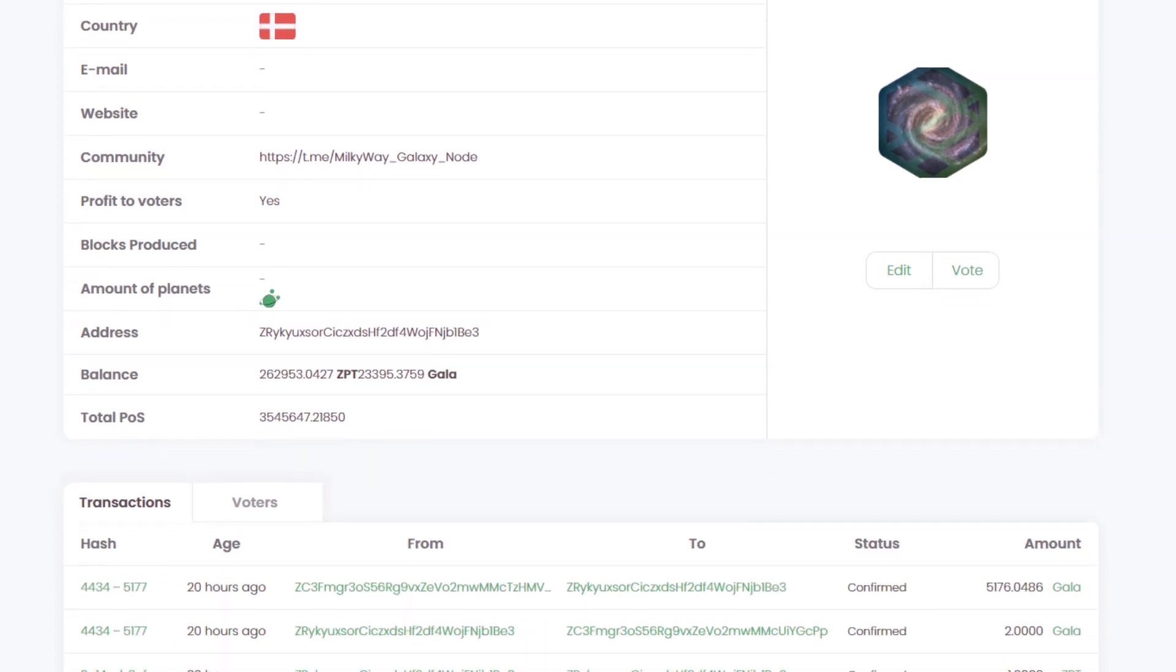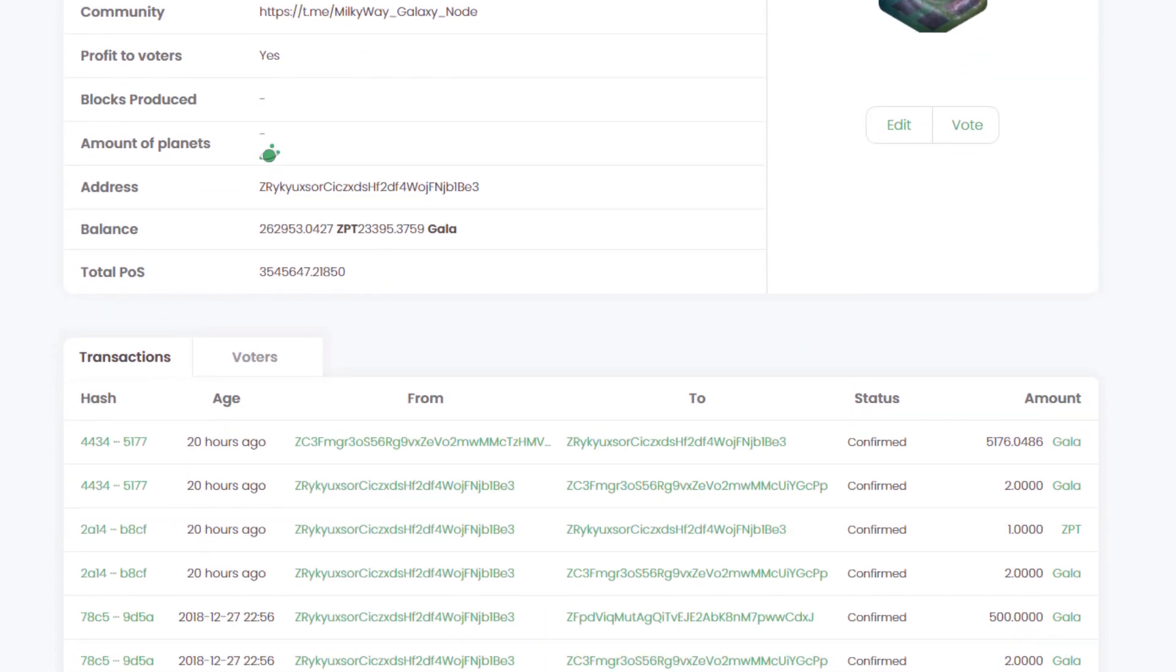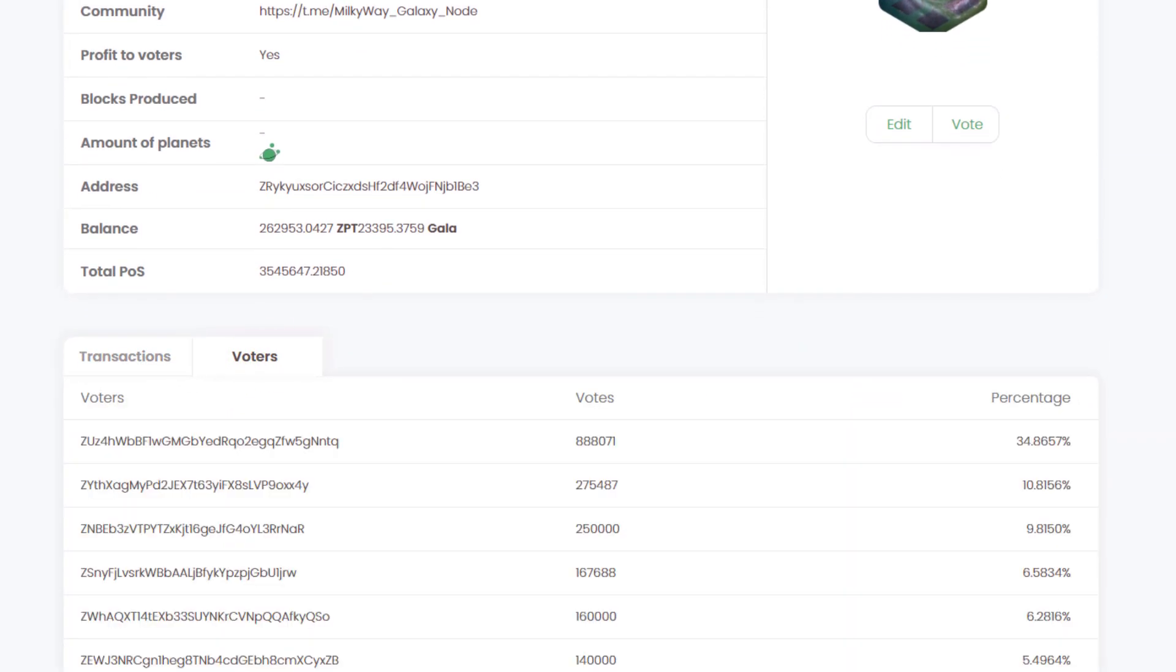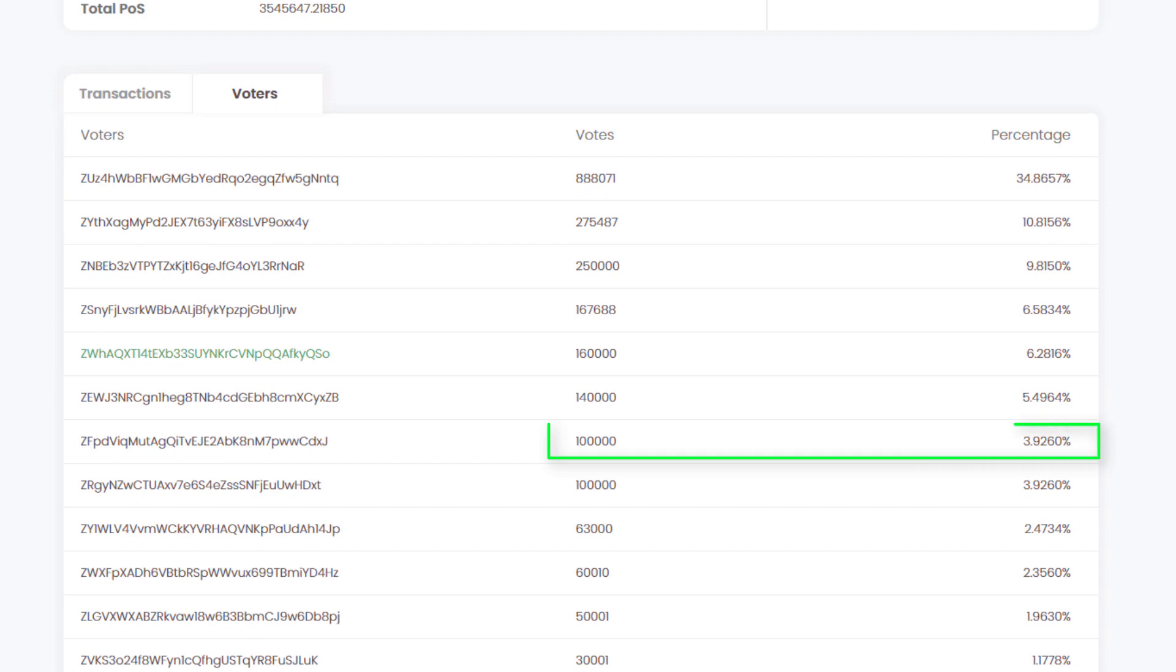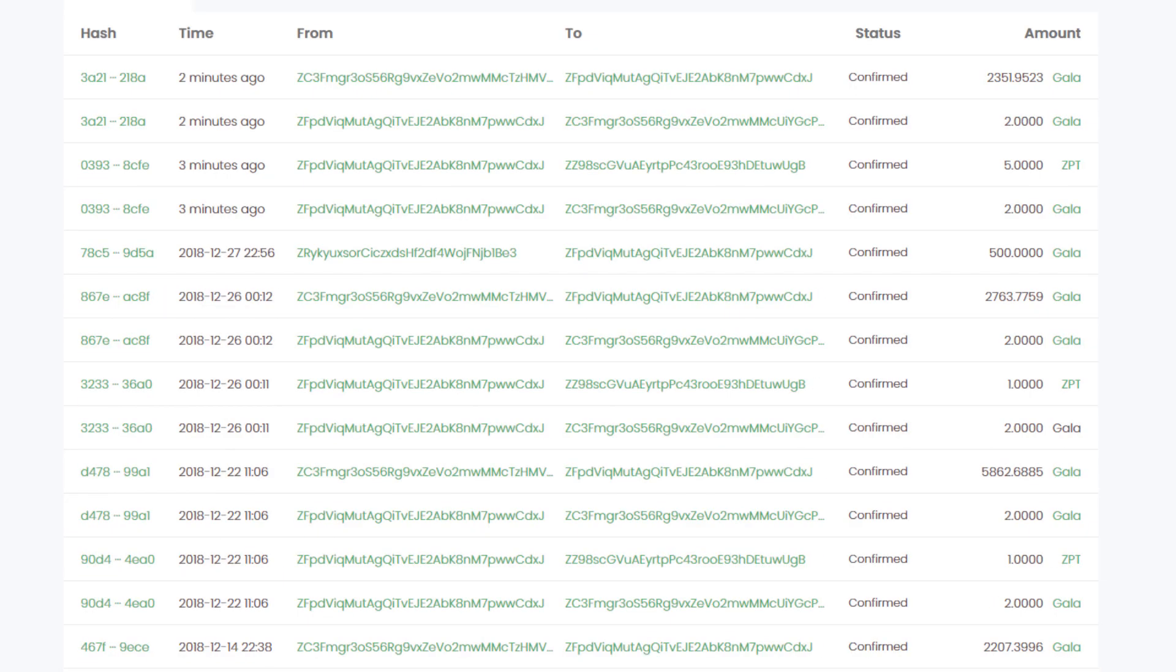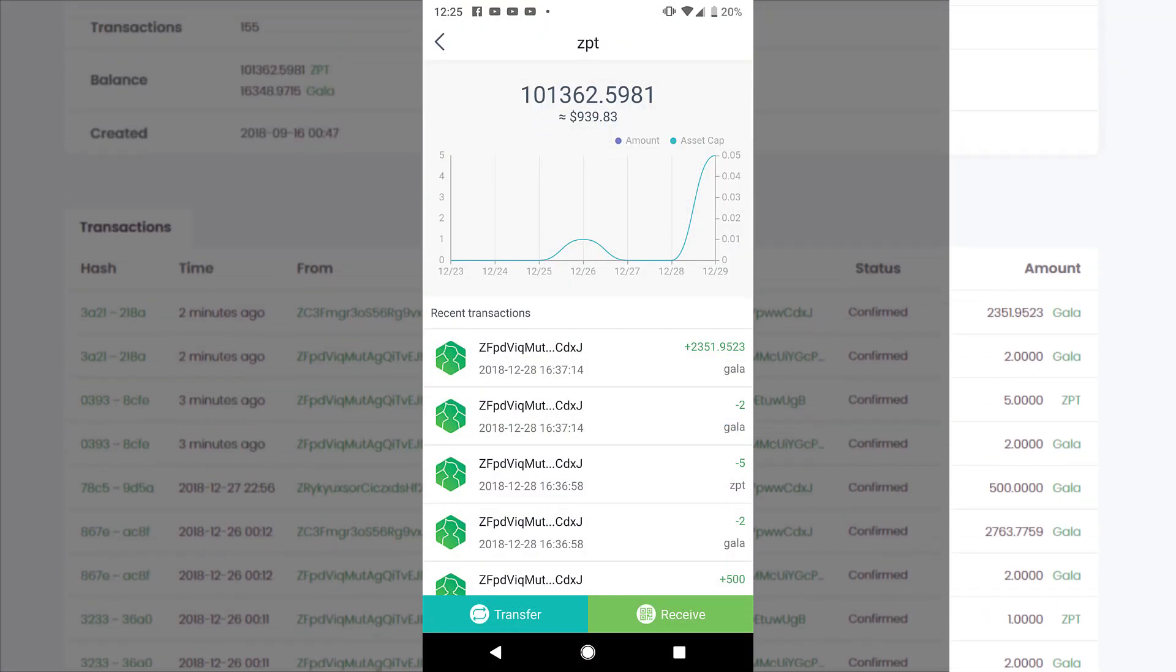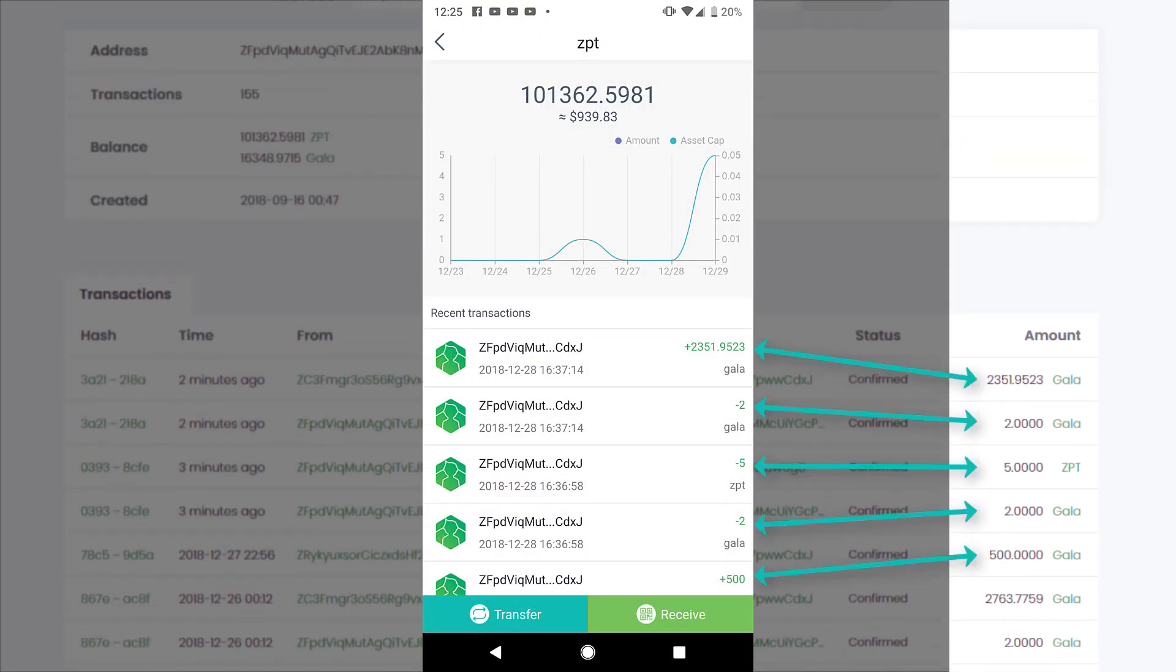I have voted for this node, so if I click on voters, this is my vote here. By clicking on my address, it will display all the transaction details which match everything in my Z wallet.